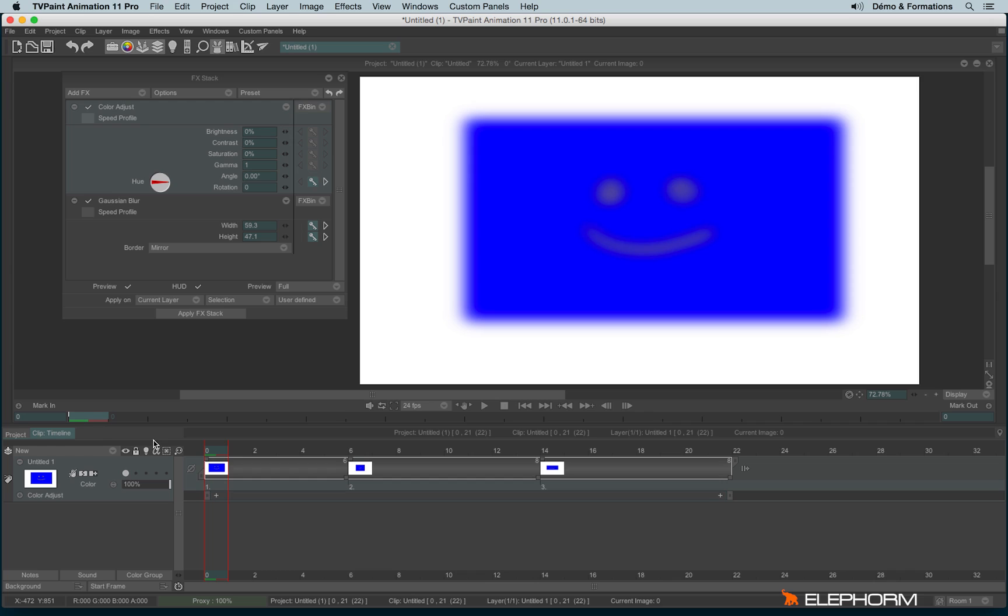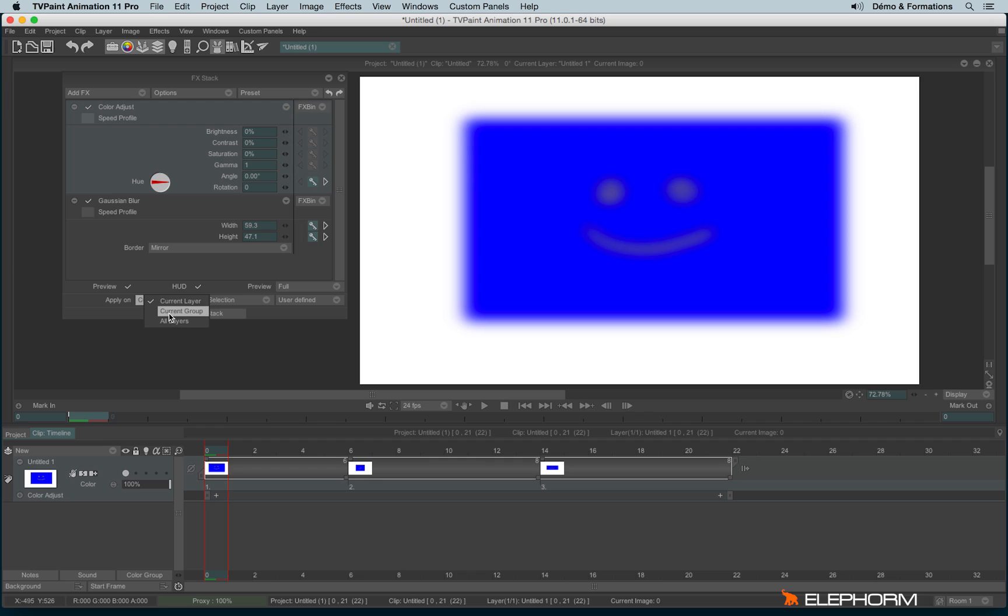So now if I want to apply the special effects, I have different possibilities here. So first of all, we can define on which layer this FX stack will be applied. So by default, it's on a current layer, but you can also decide to apply on current group.